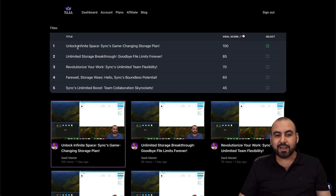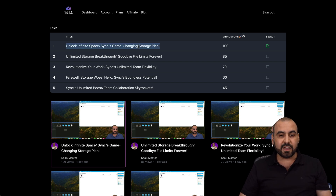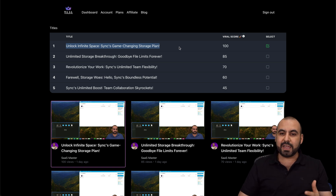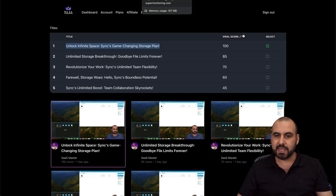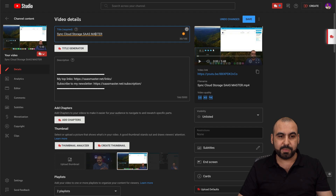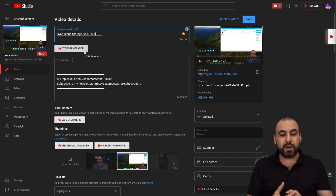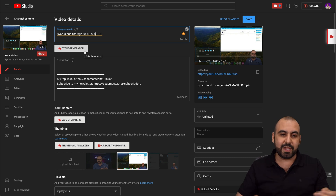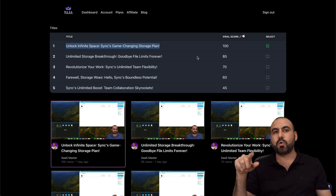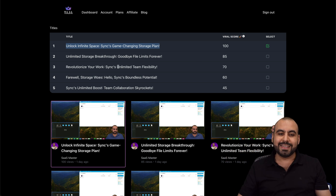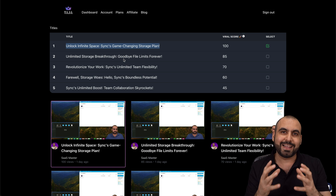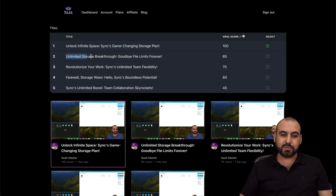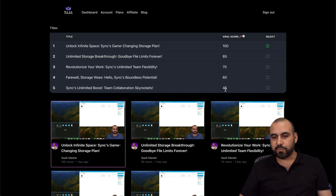First, it can say 'Unlock Infinite Space, Sync Game-Changing Storage Plan' — so it's kind of catchy. The idea of Taja is providing catchy titles. It's not providing something like 'Sync unlimited storage forever.' This is for Sync, which is a storage system, but it's basing itself on making it more viral instead of just talking about what it does. It's giving me something catchy that someone might be interested in clicking on. Another option is 'Unlimited Storage Breakthrough, Goodbye File Limits Forever' — again, catchy titles with a viral score.